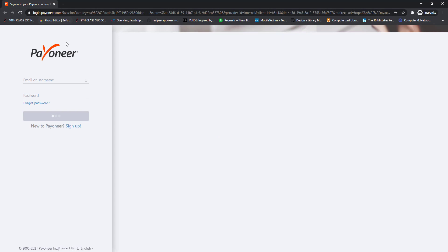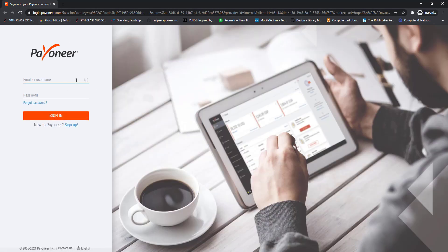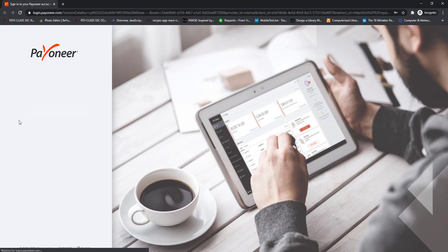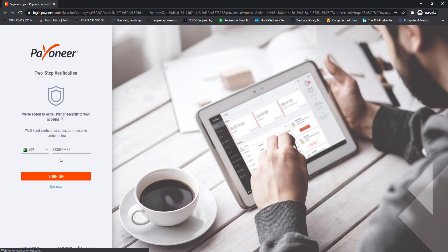I am clicking on the Sign In button in the Payoneer email. After clicking it, the sign-in form will open — enter the email address and password for your newly created Payoneer account, then click the Sign In button. You can turn on two-step verification; I am skipping it for now.